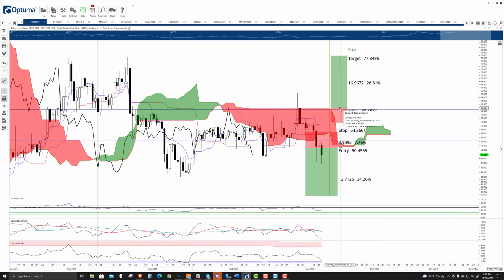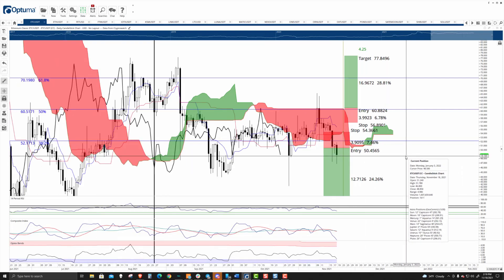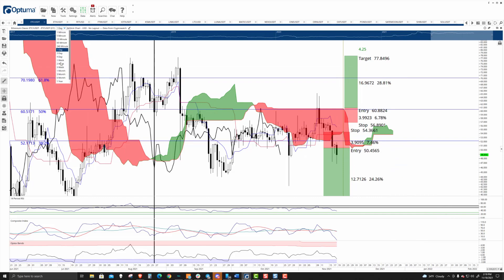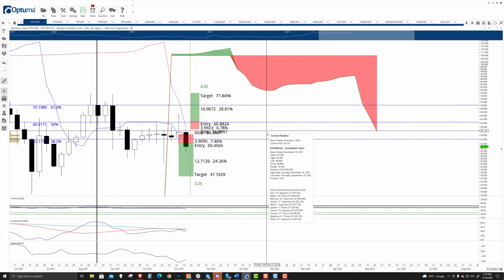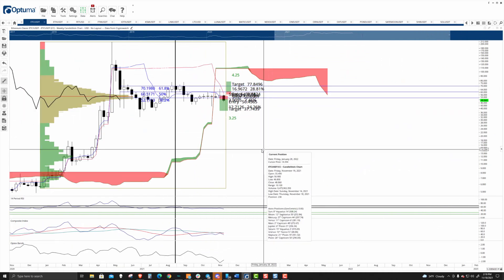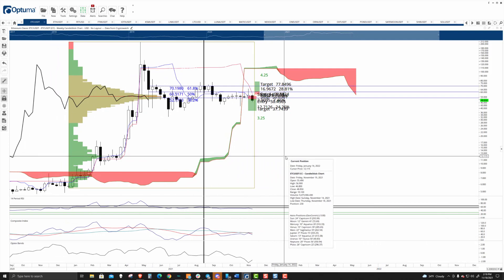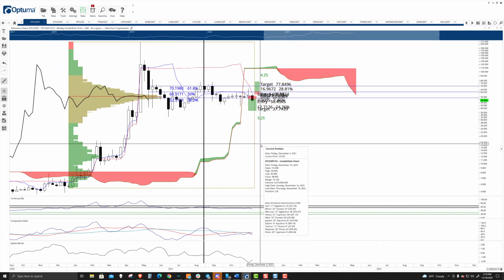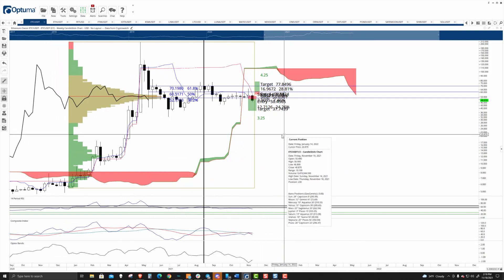For right now, that long entry we looked at before is still open, active, and pending — no changes there, and no changes on the short side either. As far as downside pressure, it looks like downside potential may be limited to roughly the $20 range, as there's not much support below.